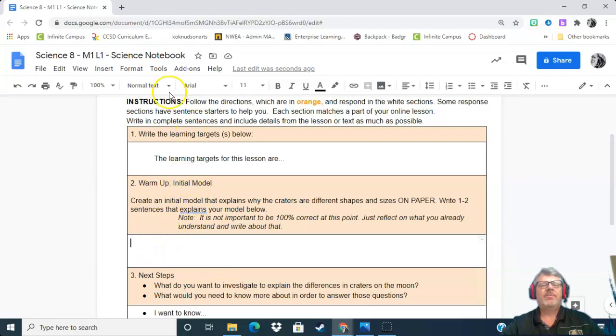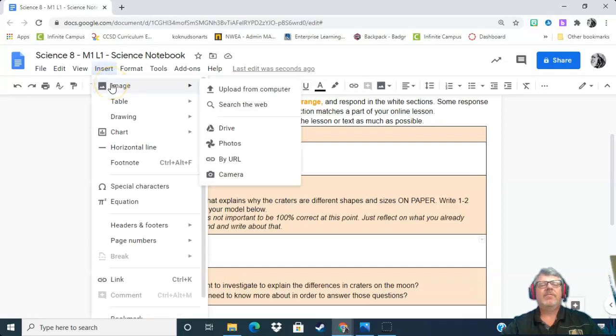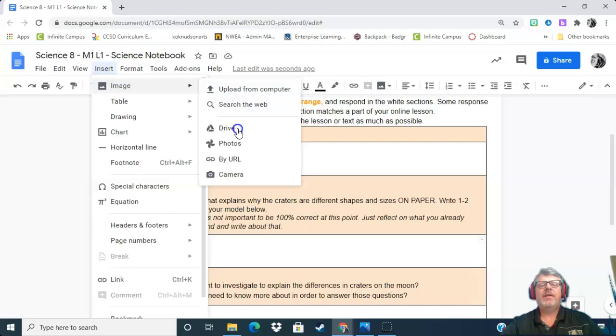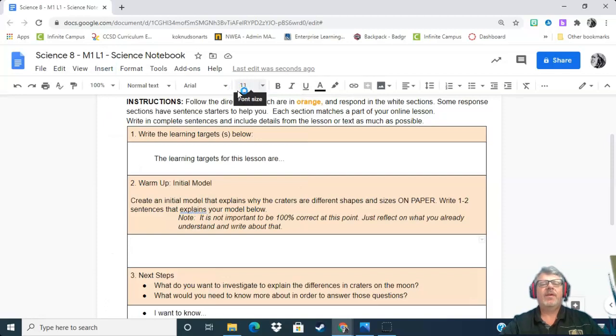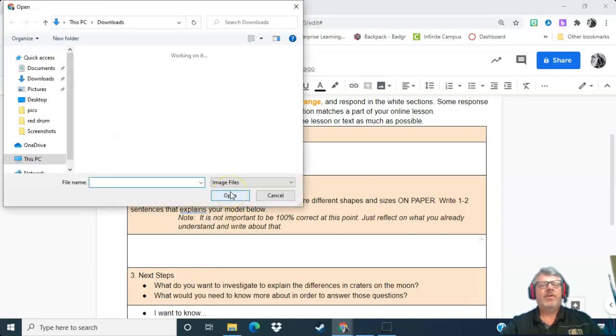So I'm going to put my cursor in there. I go up to insert, and I'm going to insert an image. So I can upload it from the computer, I can get it from the internet, I can get it from my Google Drive, or I can get it from my camera, wherever it's located. Mine's located on my hard drive. So I'm going to find it on my hard drive.